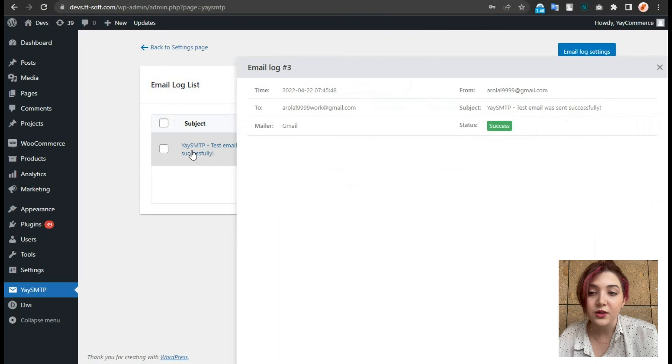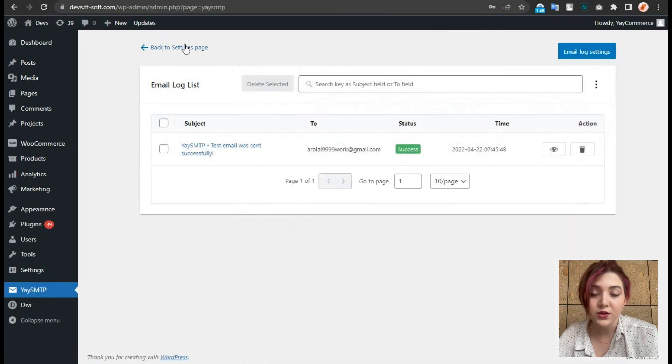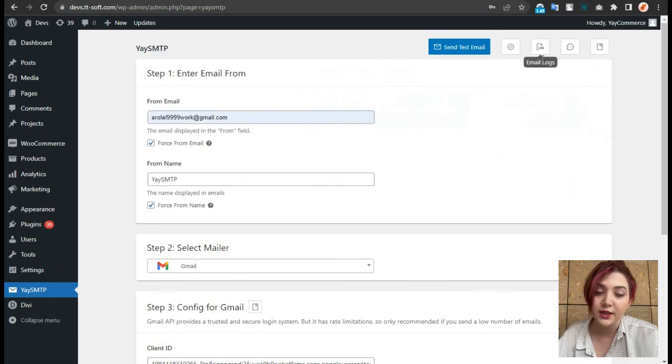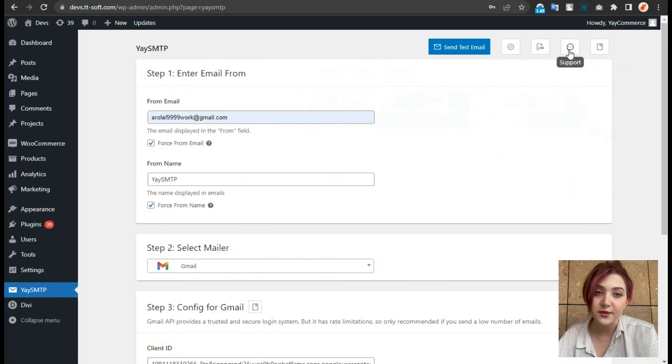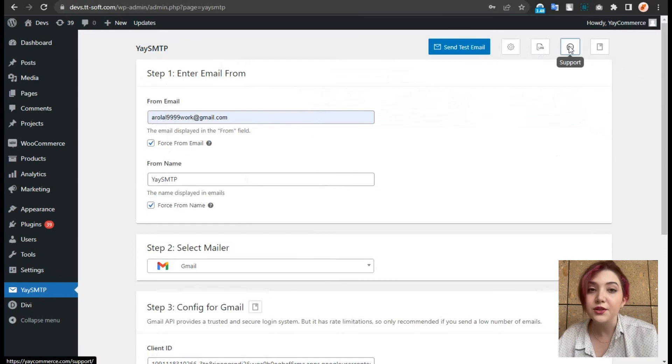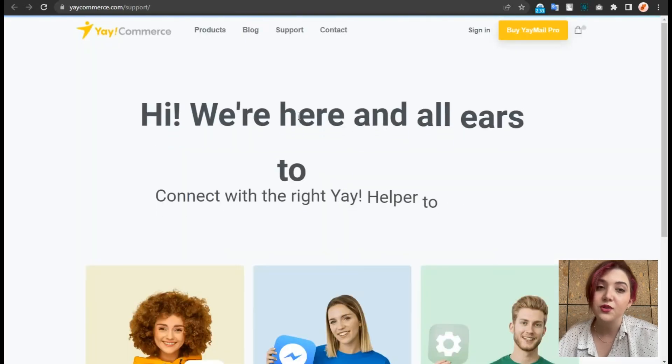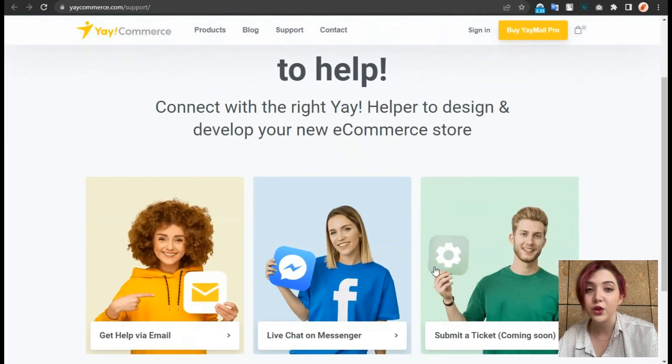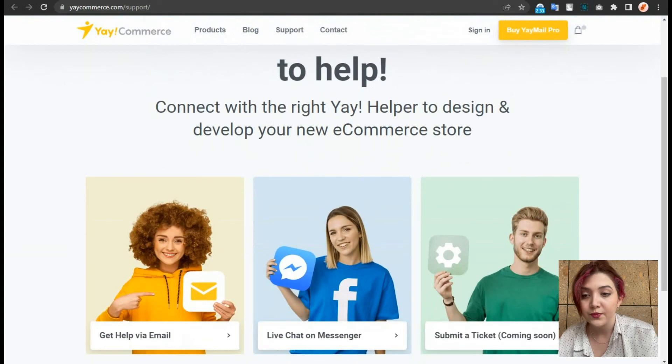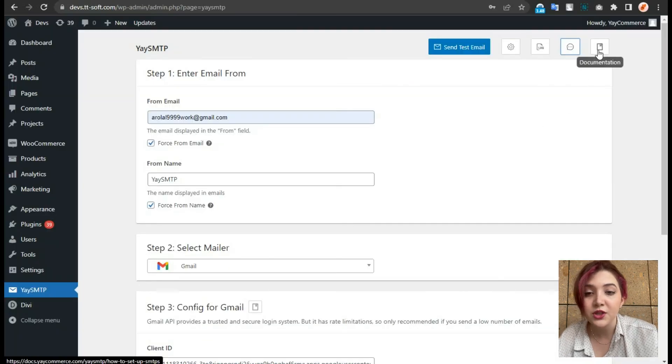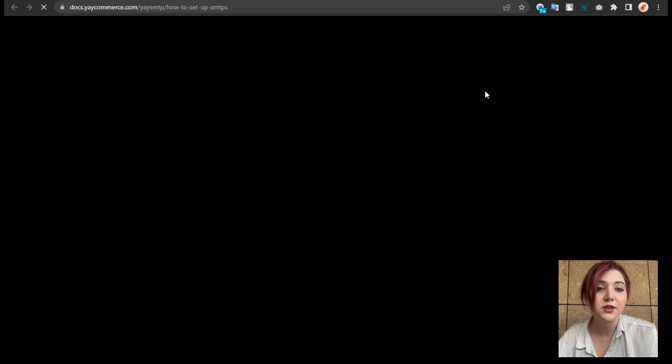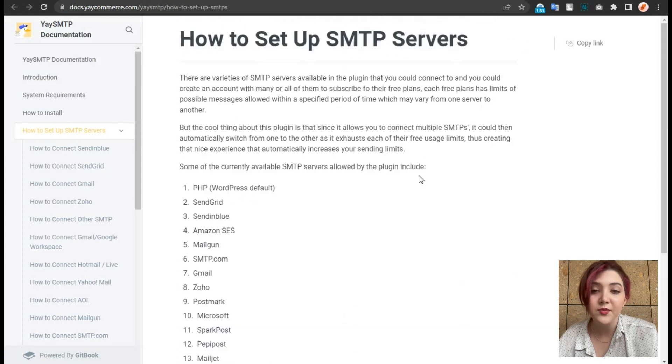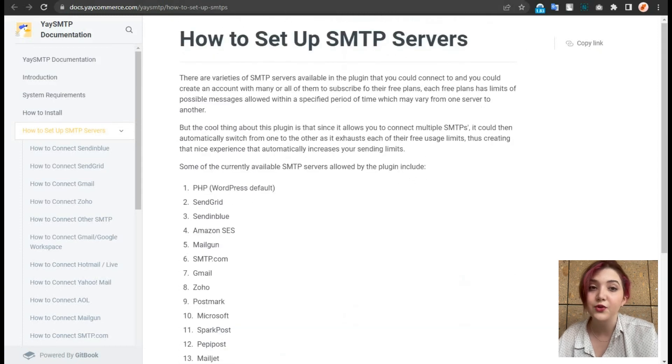Over here, we have support. And if we click on this, it will redirect us to the Ycommerce website, where we can contact support team and receive amazing and quick support. We also can see the plugins documentation that will basically show us every detail about the plugin and instructions on how to use it.